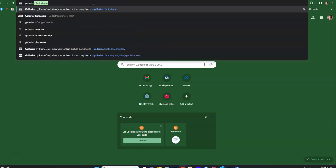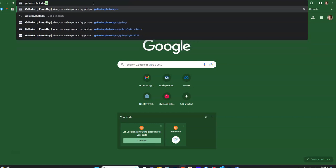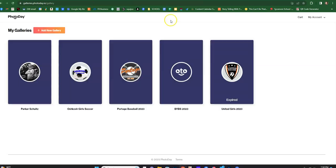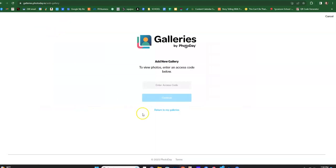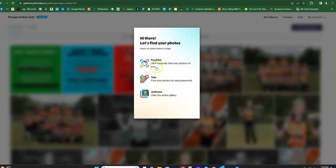Here's the website address, galleries.photoday.io, and then you have to enter the gallery. So I'm going to add the gallery access code which is PYS2023 for Port Yutes softball 2023, and then it tells you how you're gonna find your photos.